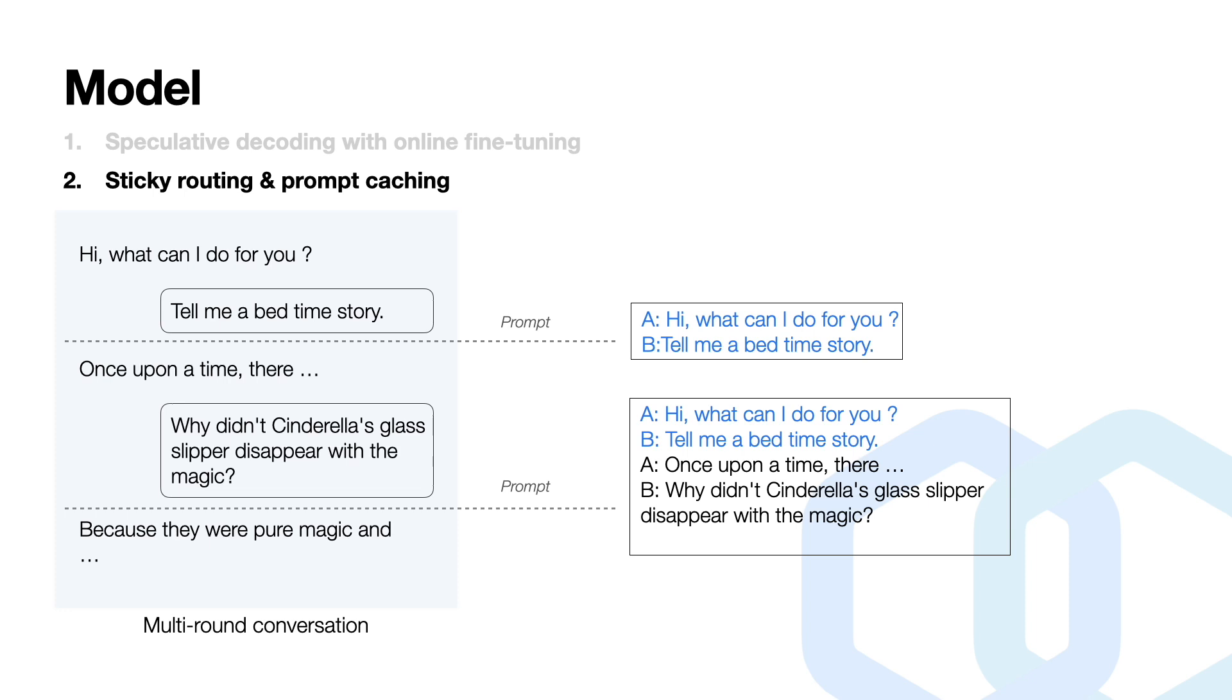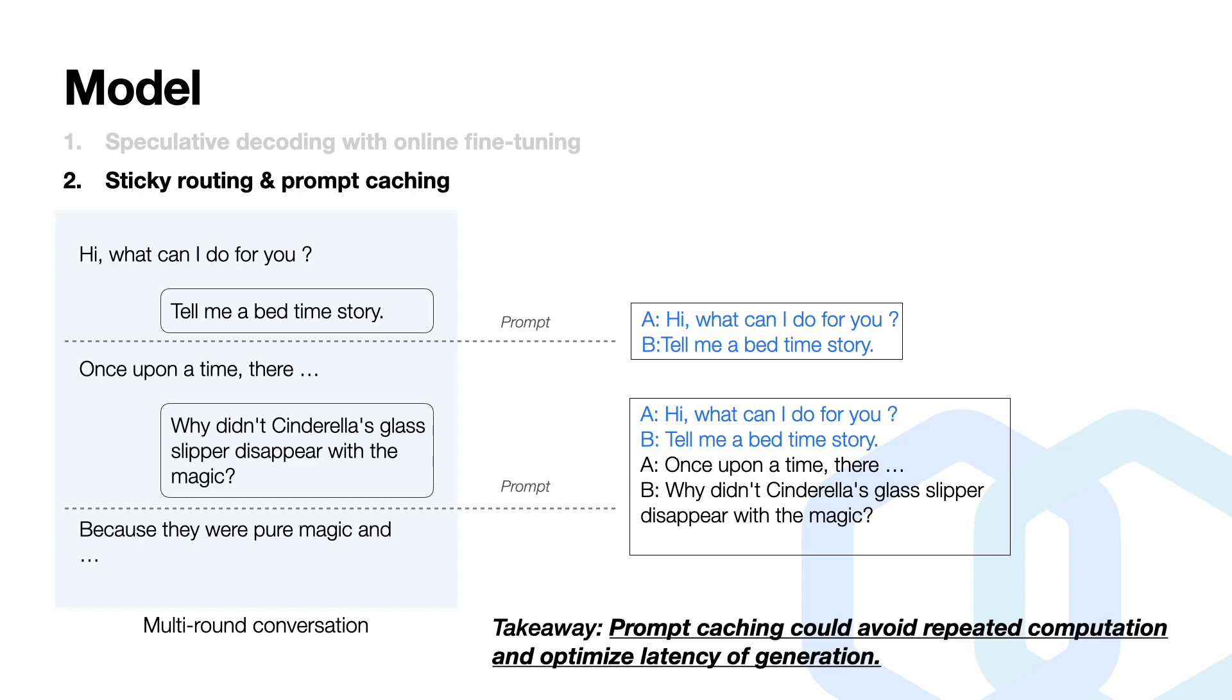To handle such interactions efficiently, we introduce sticky routing and prompt caching. Sticky routing ensures that a user's requests tend to be routed to the same GPU or replica. By caching prompts and their responses, we can avoid such repeated computations, and this significantly reduces the latency for the request and enhances user experience to a large extent.